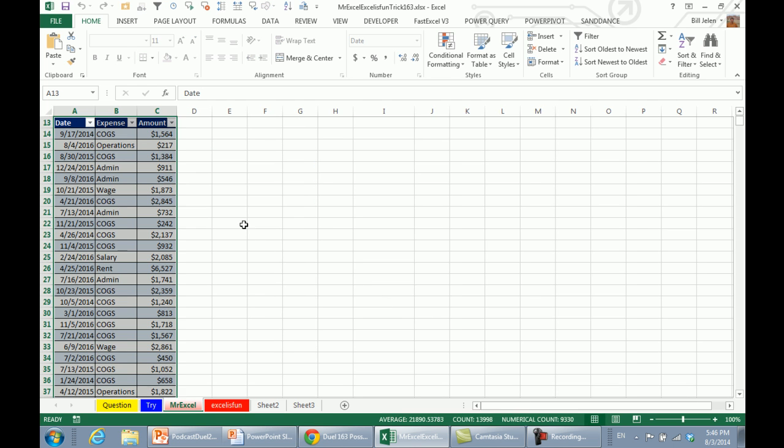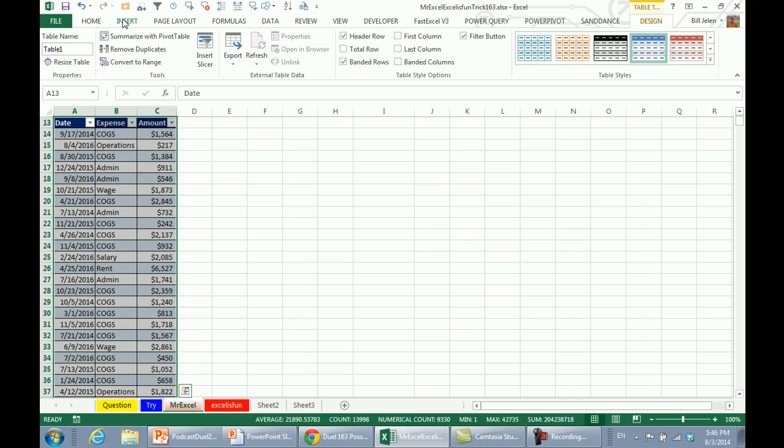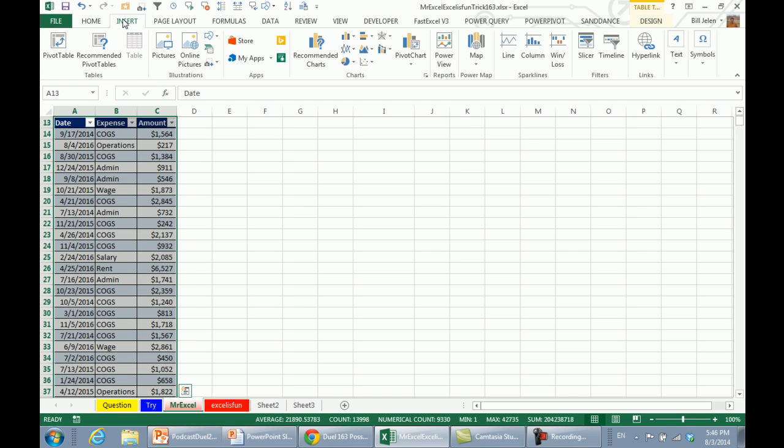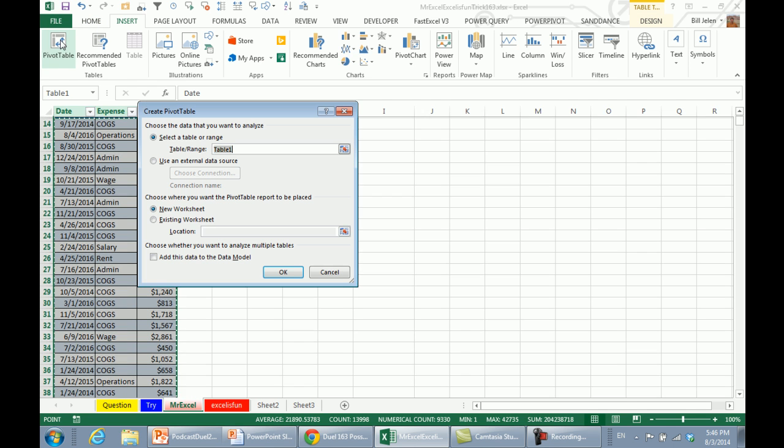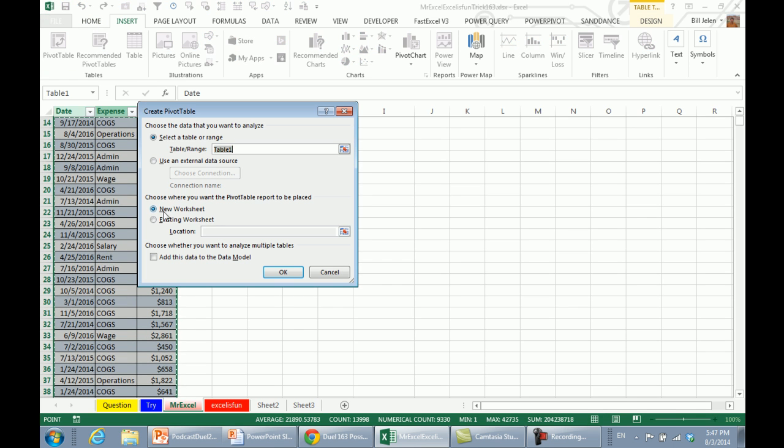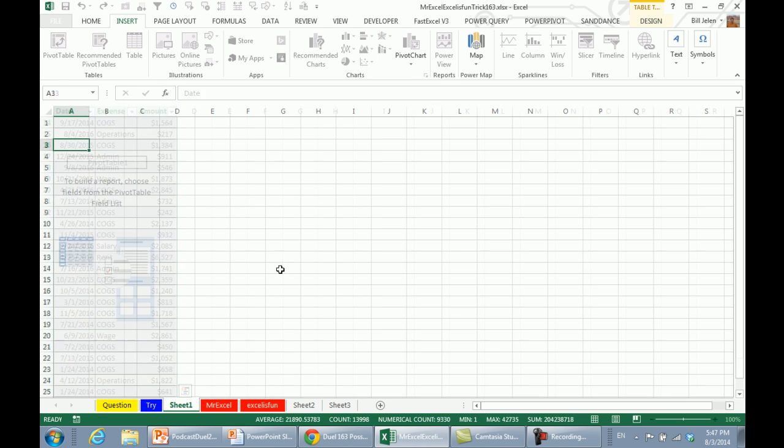My table has headers, yep, that way when I add more data later, it will continue to update. Insert, pivot table, I'm going to go to a new worksheet, click OK.